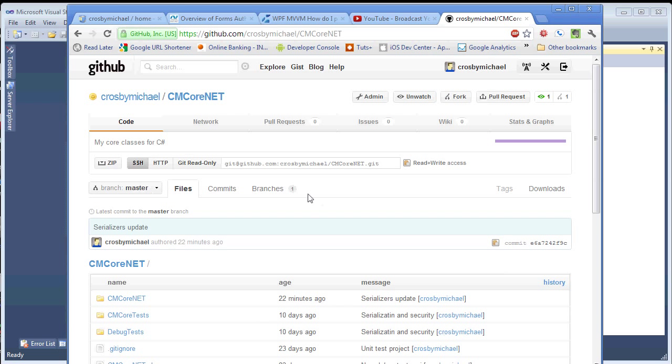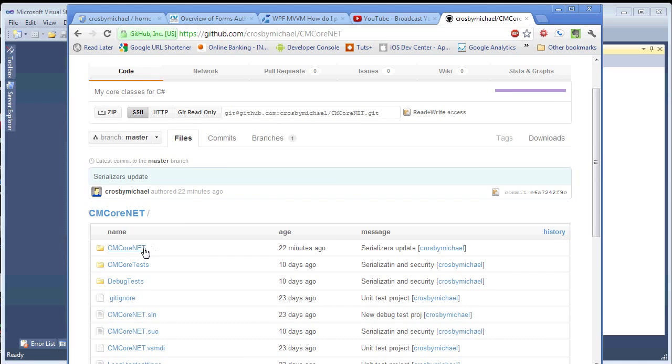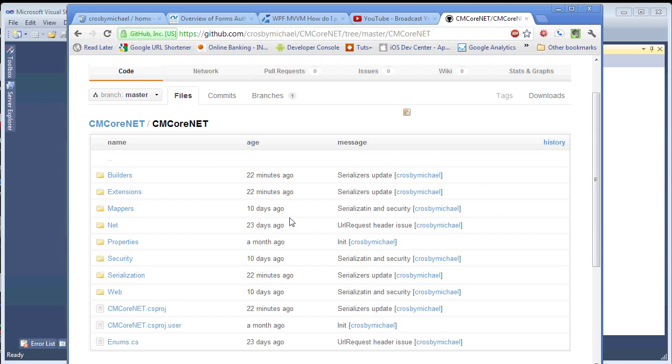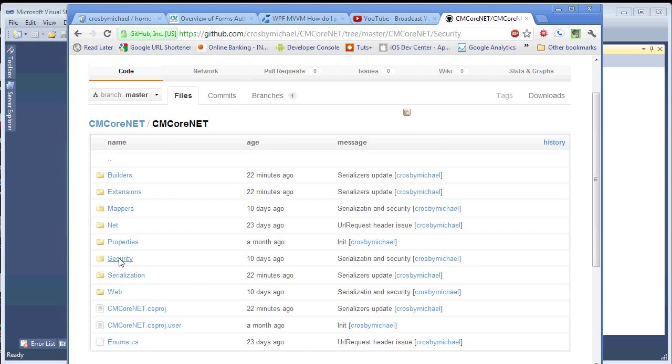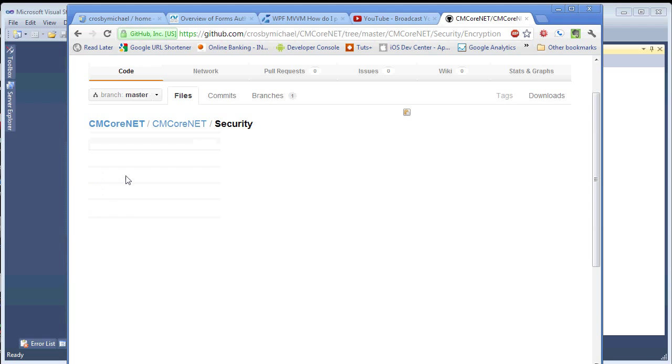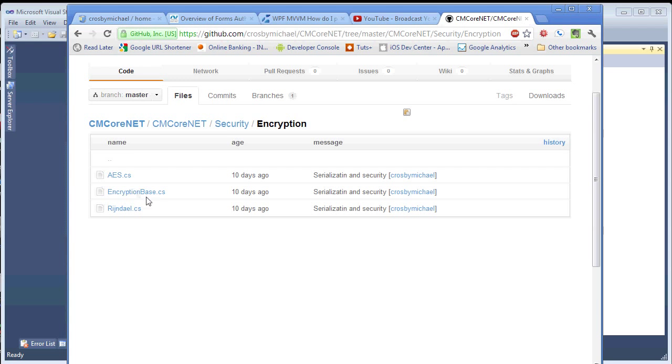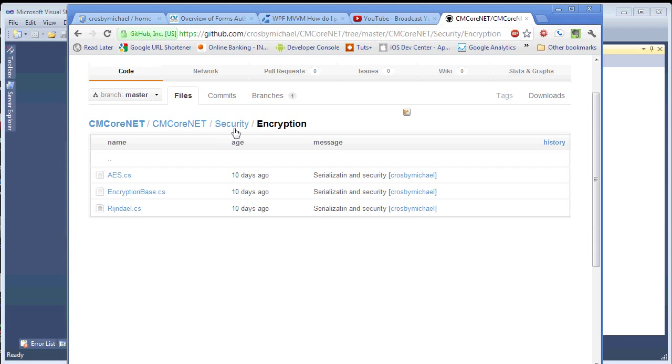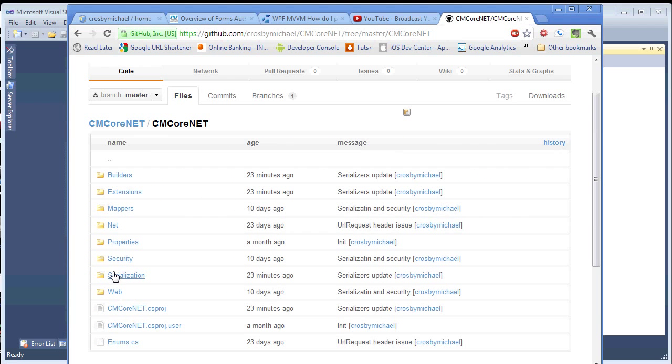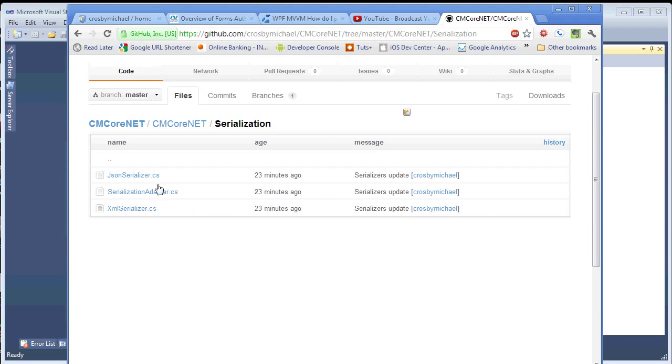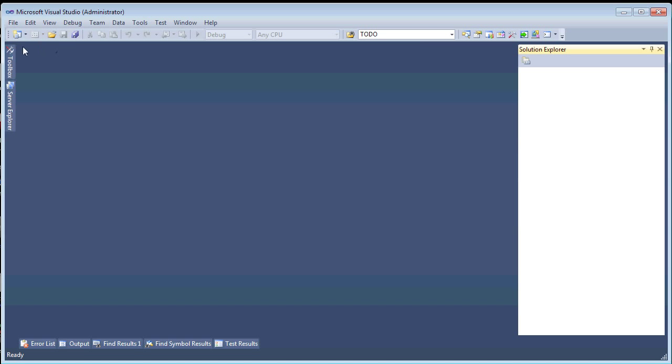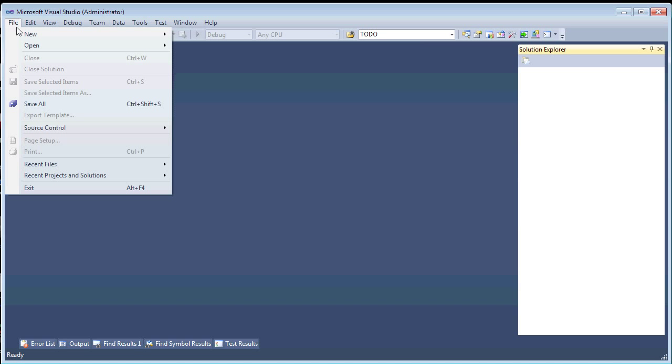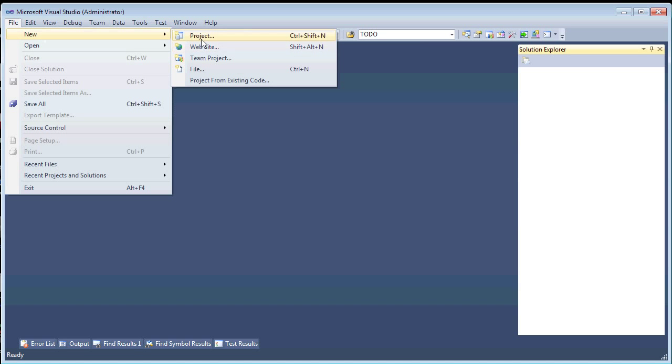So, first thing we need to do is, you need to go to my GitHub and get CMCore.NET here. And this has a lot of classes that you can use in your projects. Some builders, a lot of good extensions. And then it has encryption, so a good encryption adapter here. And it has serialization, so we're going to be using the JSON and XML serializers here. So, get that, download it, and let's create a new project.